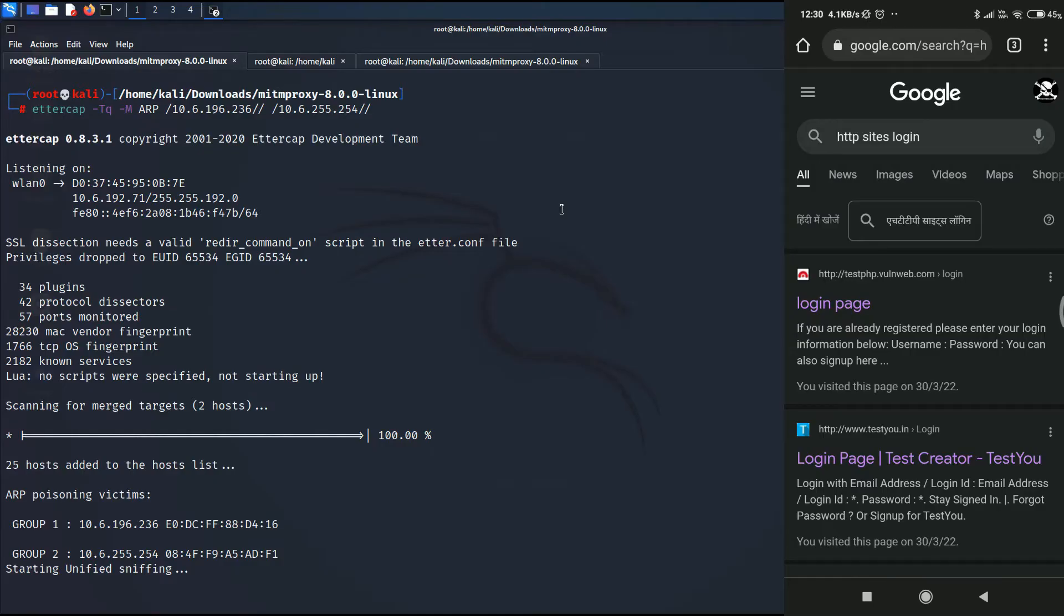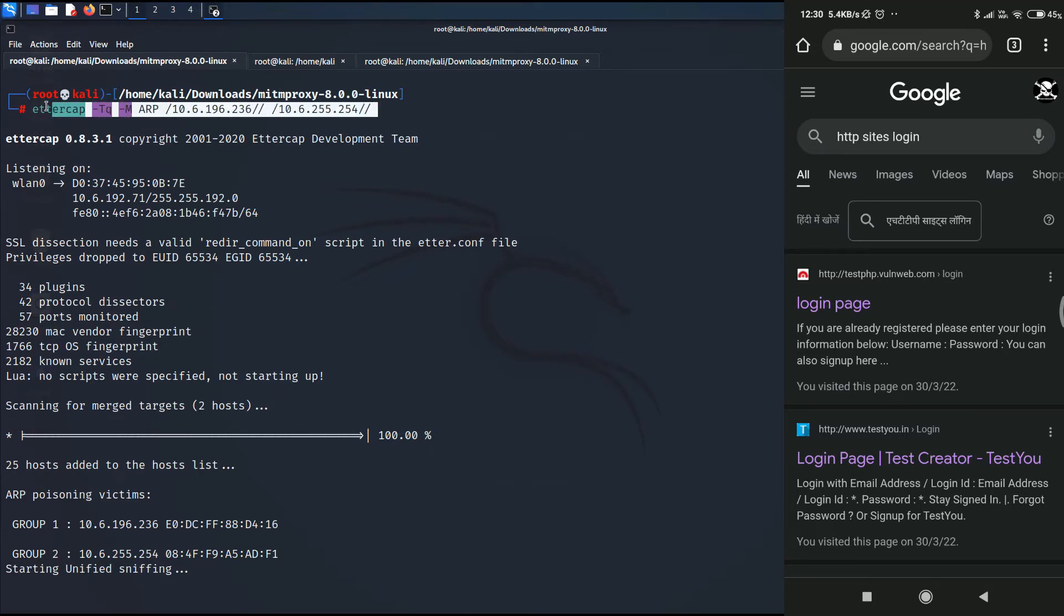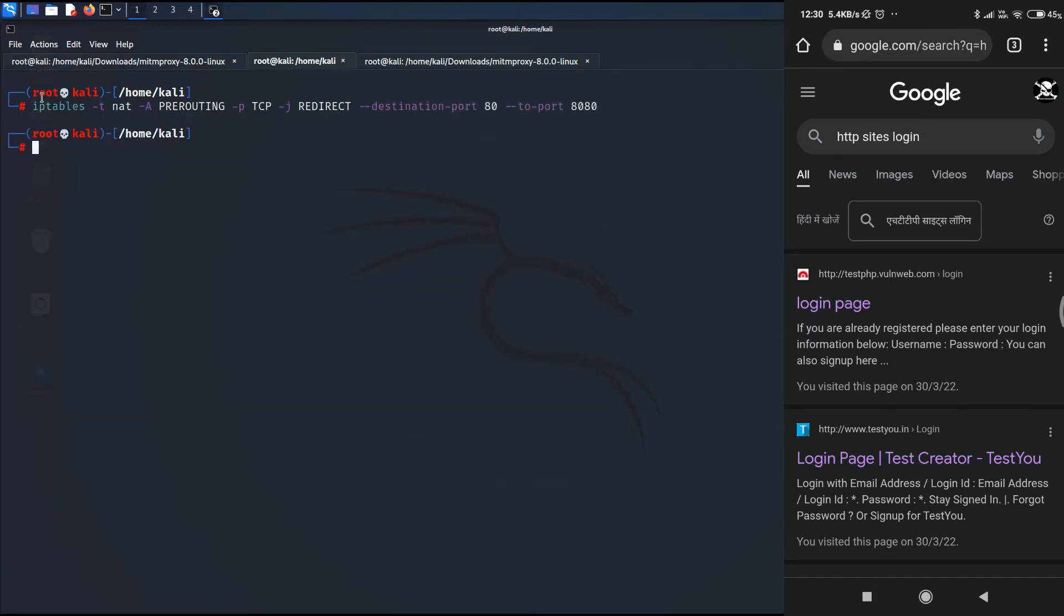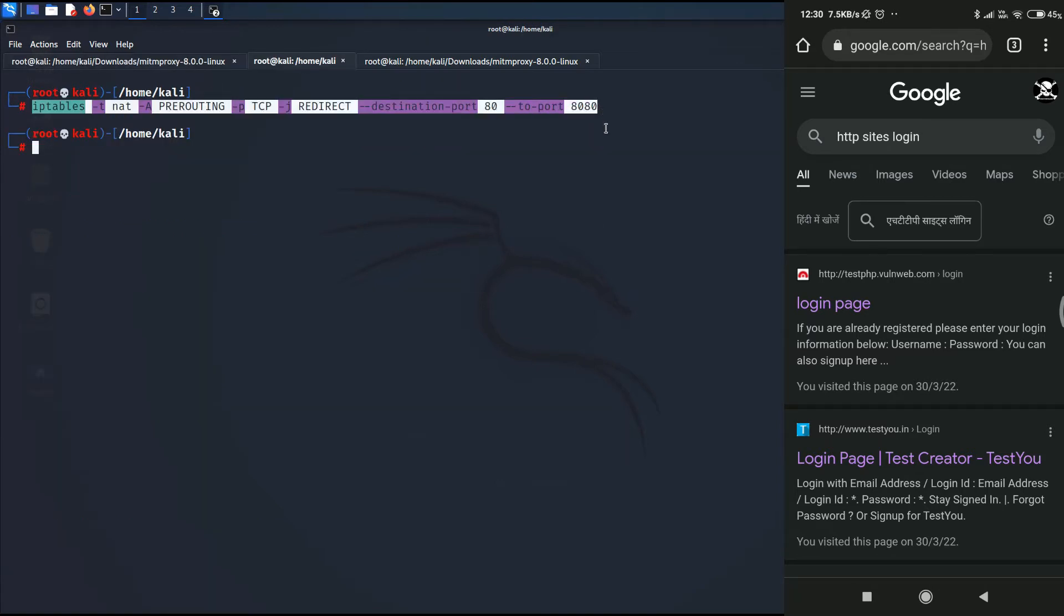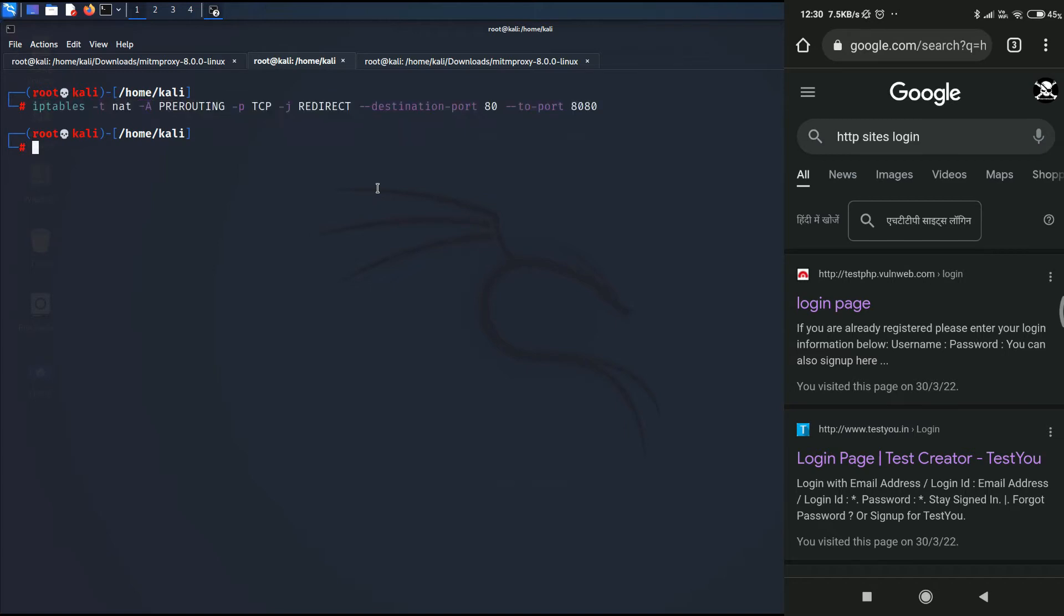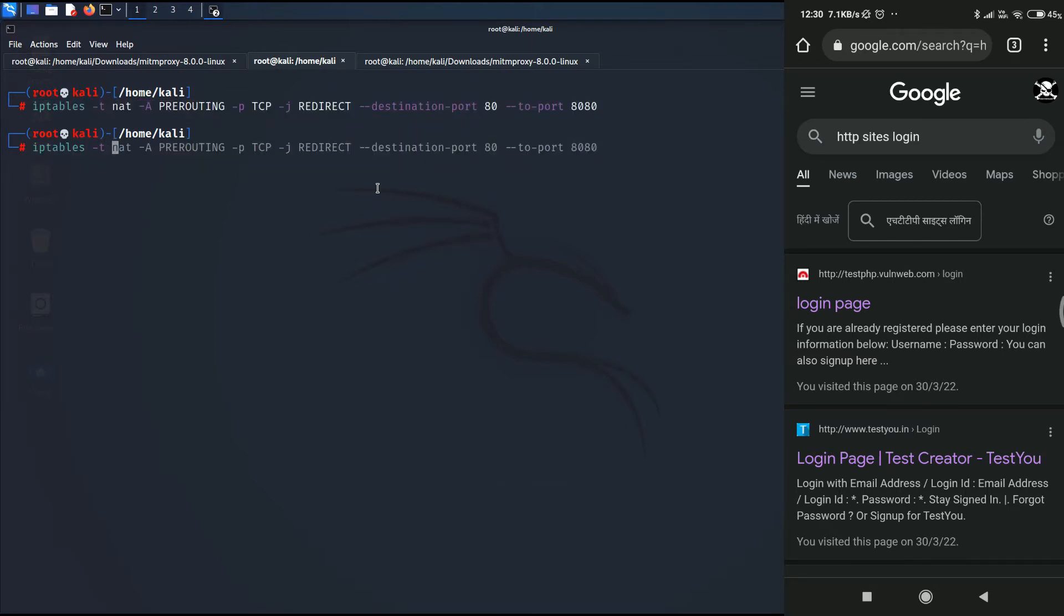Alright, so the first step is to perform ARP spoofing over the victim, and I have already done that as you can see here. On the right hand side is the victim's mobile phone. In the next terminal I have added the iptables rule so that all the requests coming on port 80 will be redirected to port 8080 where MITM proxy is running.